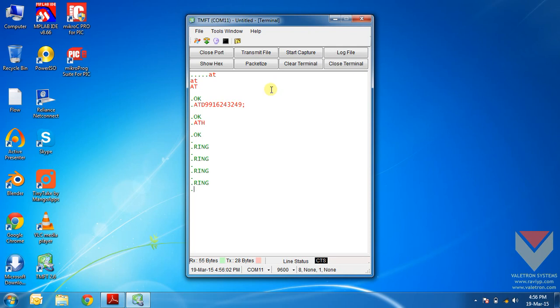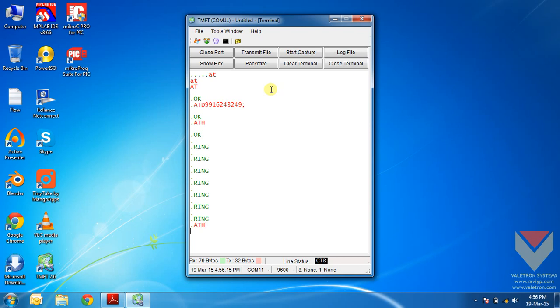But this information is not sufficient when we want the information of the user who is calling. So, what now I will just disconnect the call using the ATH command again. Now the call is disconnected.